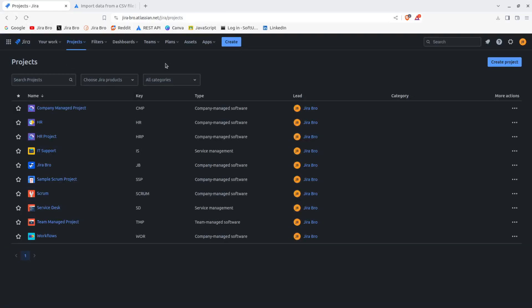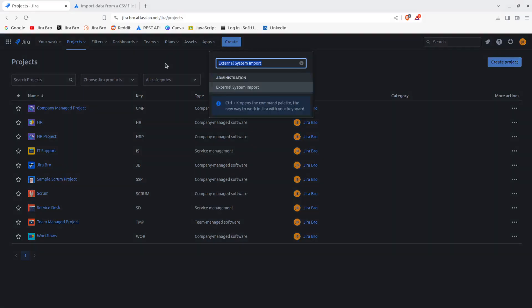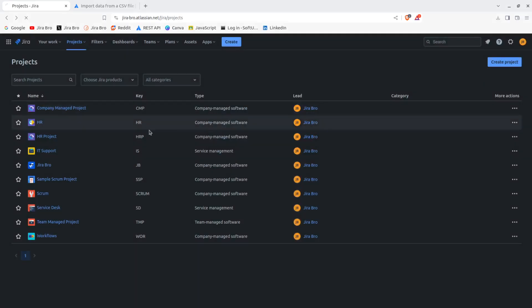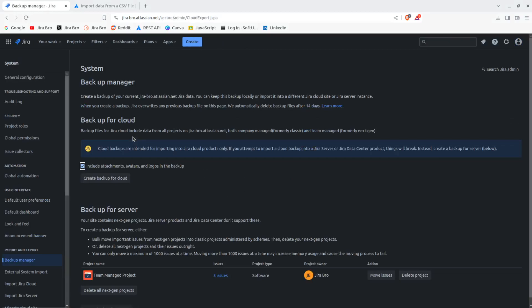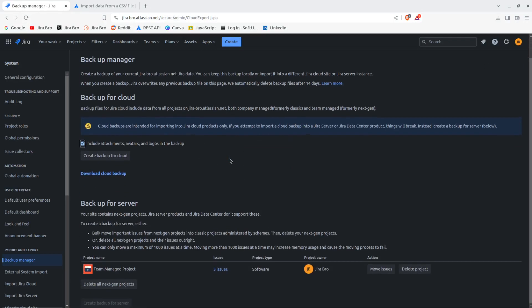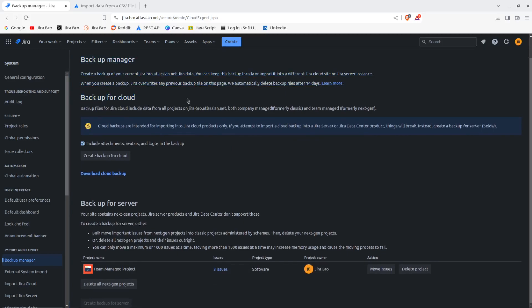And the very first thing - in order to import, you need to export. And in order to export, first of all, what you need to create is going to be a backup for cloud.